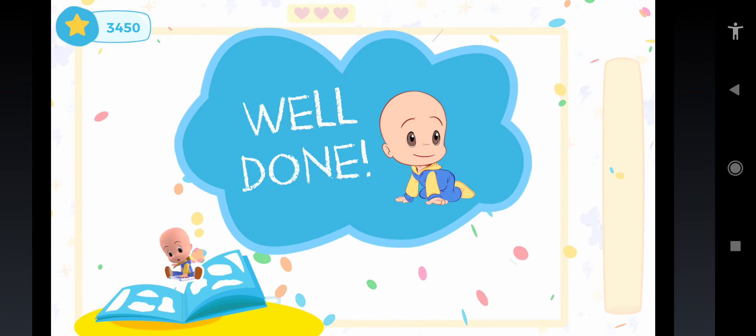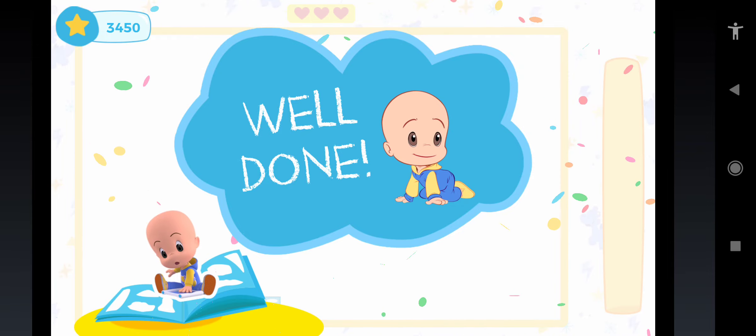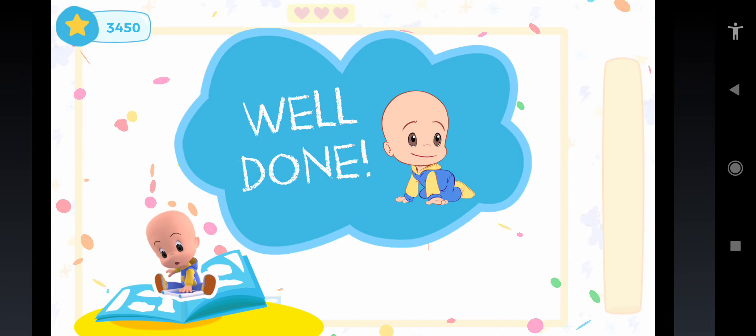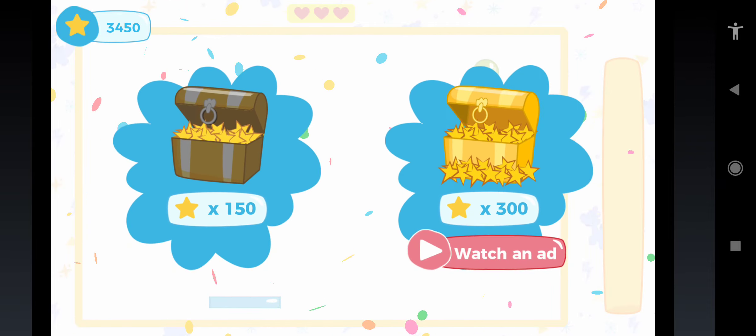Great! You won a sticker! Collect your reward!